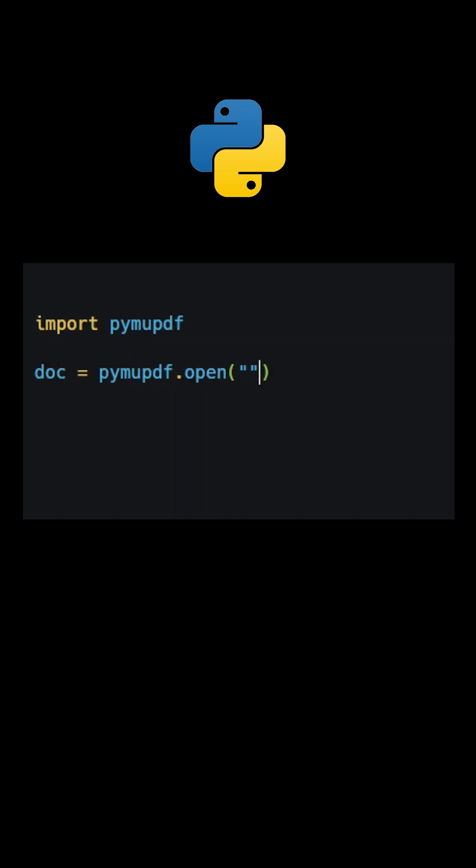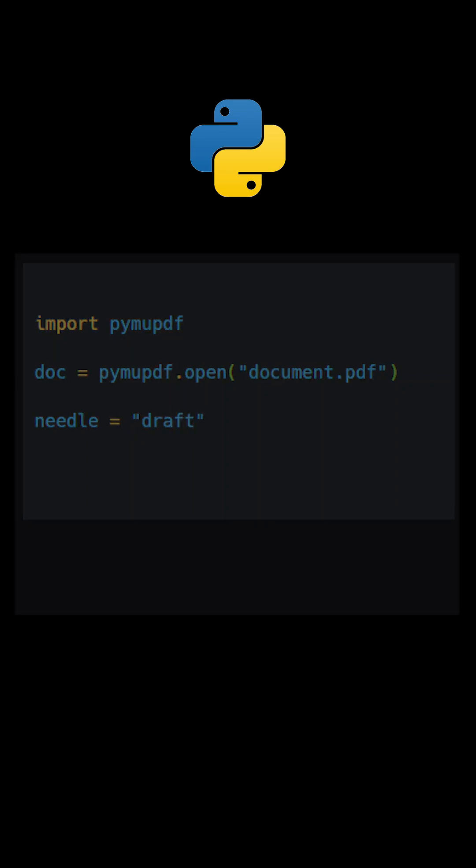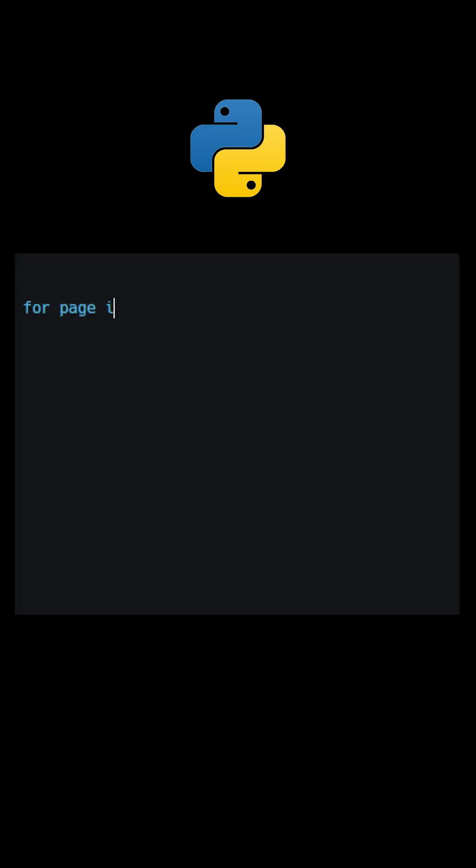In this example, we will remove the word draft from all pages. The first step is getting all the positions where the target word appears. This can be done using the method searchFor. An iterable is returned. It contains a list of rect objects.